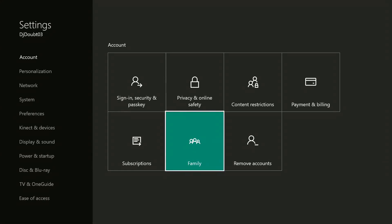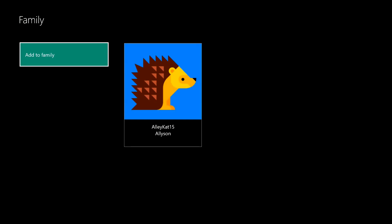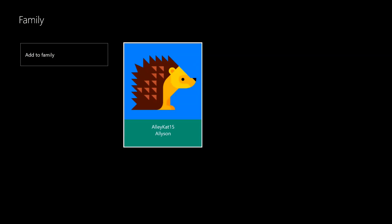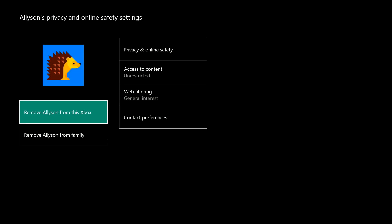Under Account, select Family. Enter your password or passkey if using one. Select the account that you want to update.